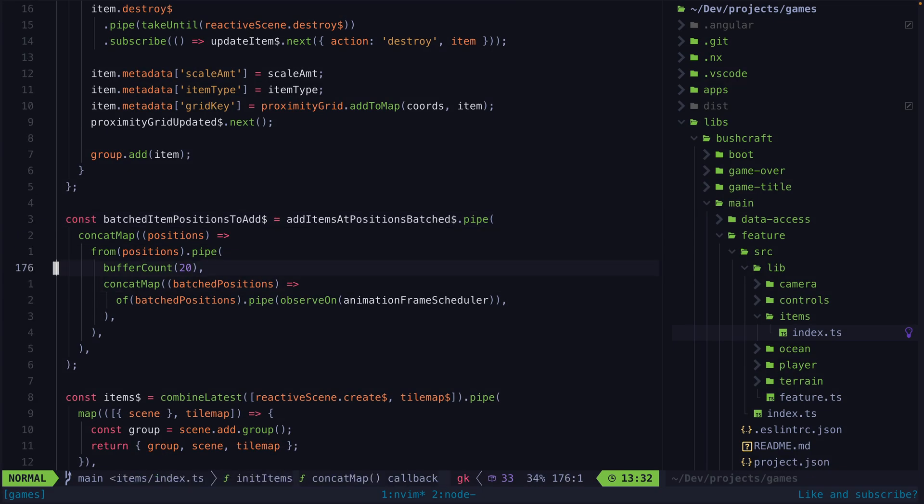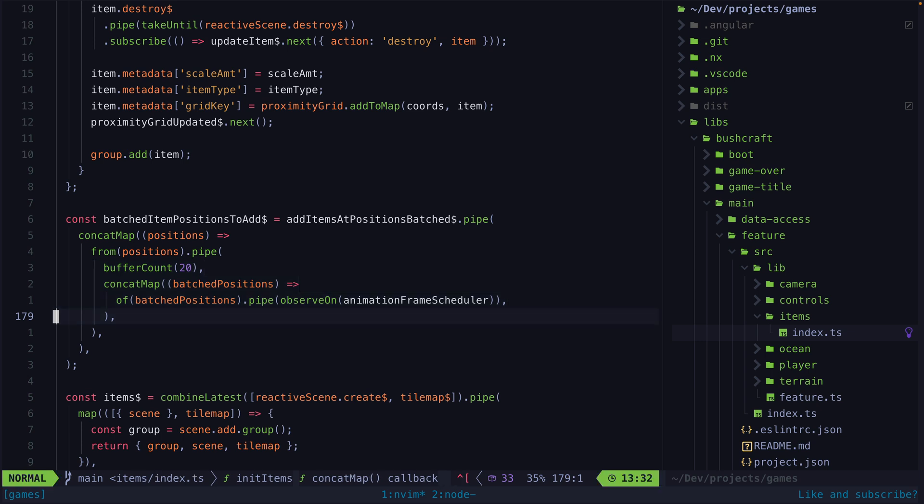Most recently I used a combination of Buffer Count, Observe On and Animation Frame Scheduler for the first time for a massive performance win. Before we get into the code, let's first understand the problem.